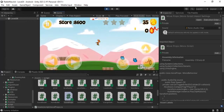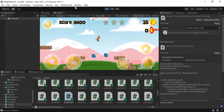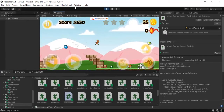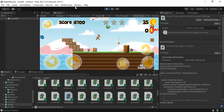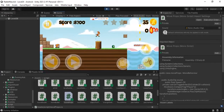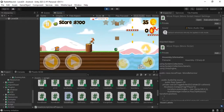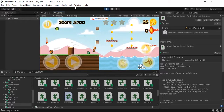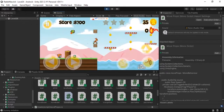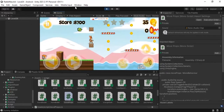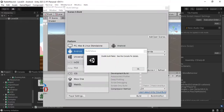Hello everyone. If you are here, you have updated Unity and since then you have a lot of problems. This is what happened to me and it took me a long time to find the solution. Among my problems is when I try to make a build and I get a Gradle error, a problem with Gradle build.